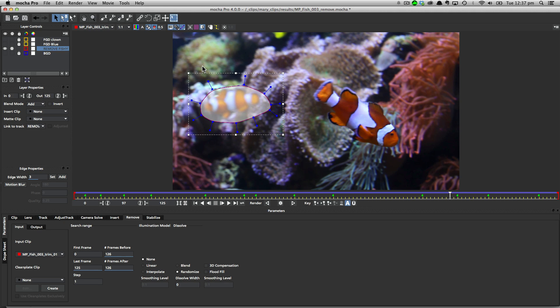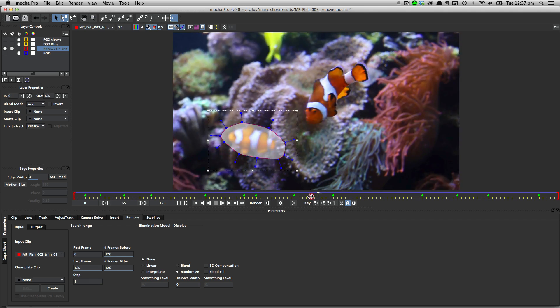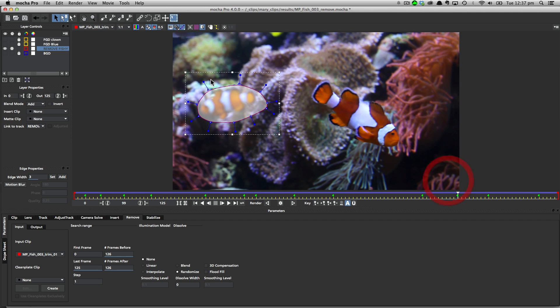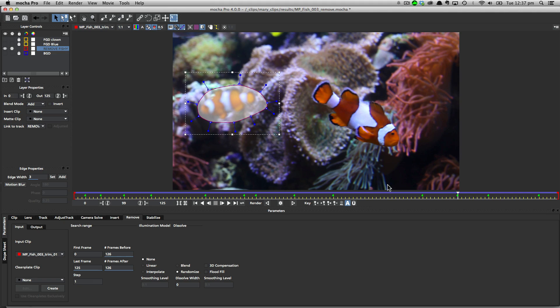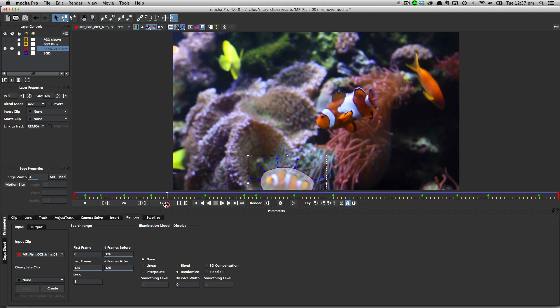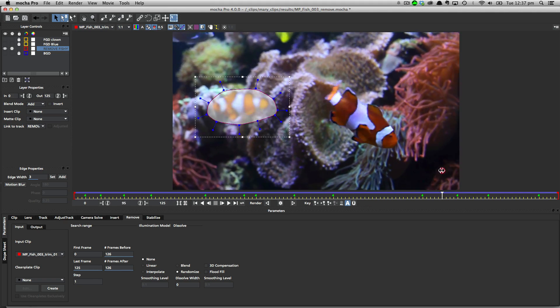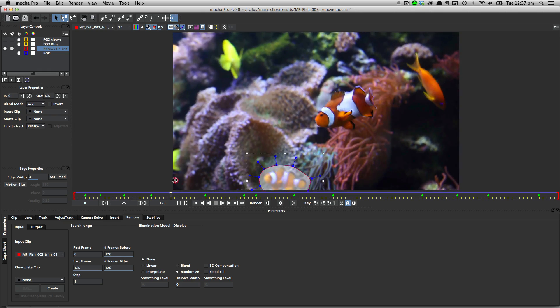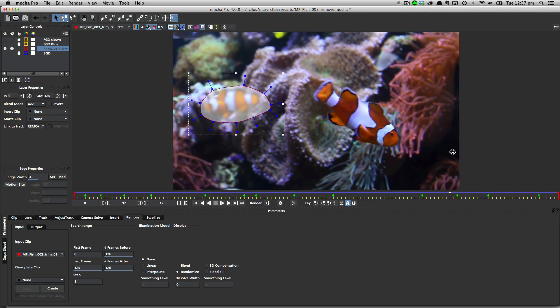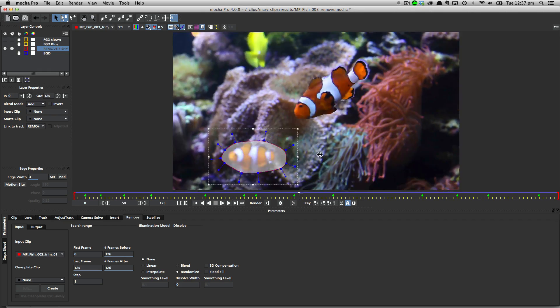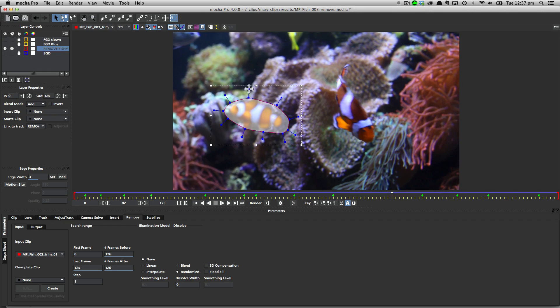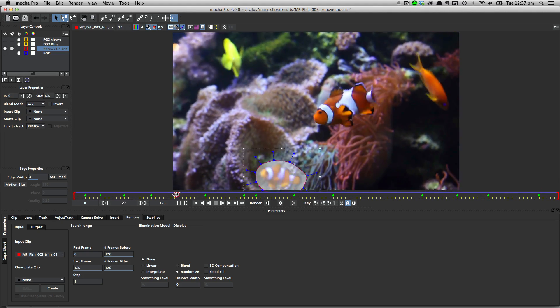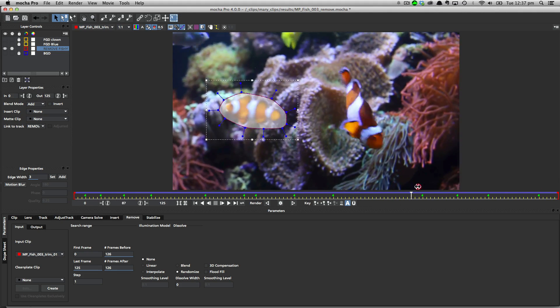So in order for us to do that, we need to make sure of a number of things. First, that we have a plane that we can track that will help remove the fish. Secondly, that there's no parallax in that background, and we can see here that because this is quite a close shot, we don't really have a lot of parallax going on. We can see maybe a little bit back here when we scrub it, but nothing that's going to be that noticeable.